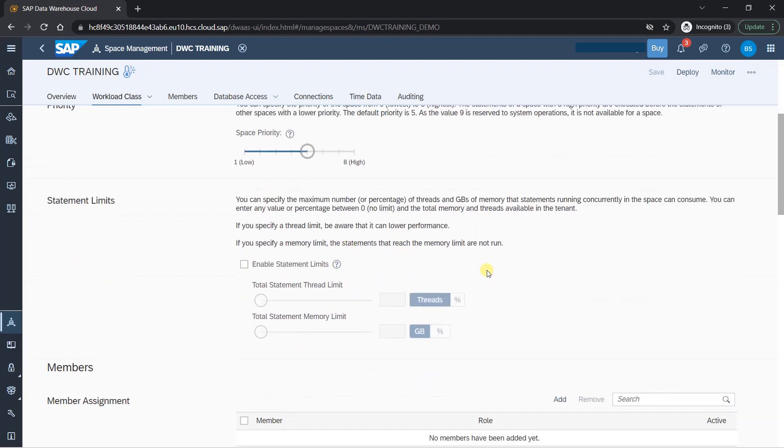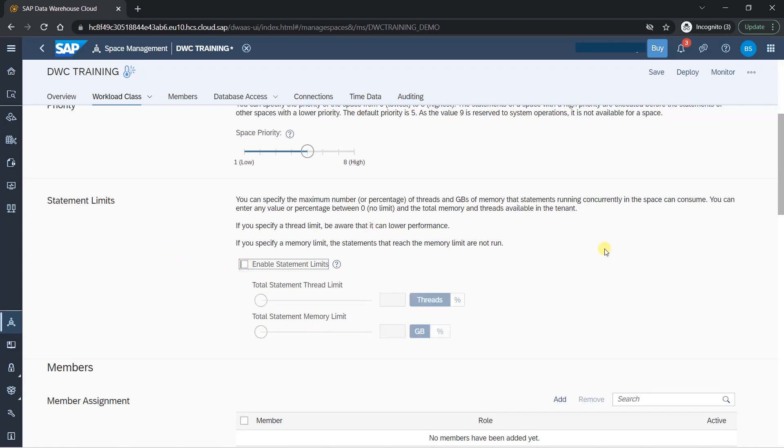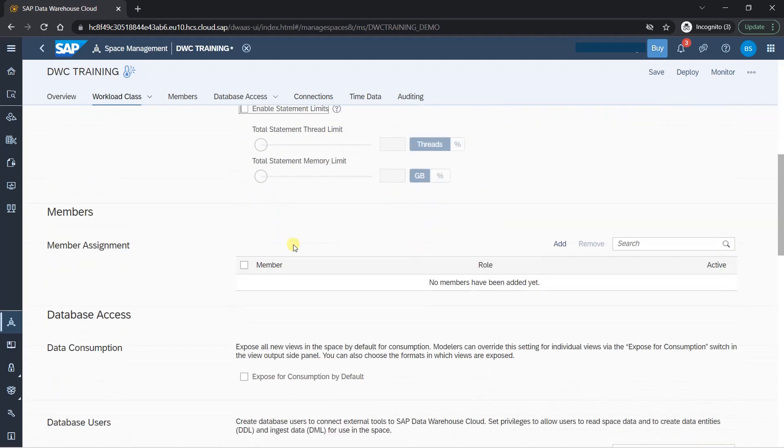Statement limit here also, you can give some kind of a limit on threads and how memory is getting consumed. You can enable this and define these things. And again, this will be defined by admin or basis guys. You need not worry about it, but for trial version, I will let system decide how they want to manage the memory and thread limits. So I won't tinker with this.